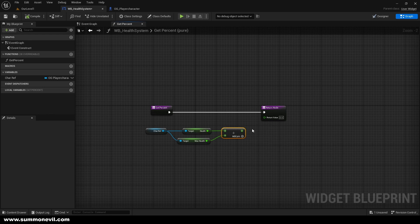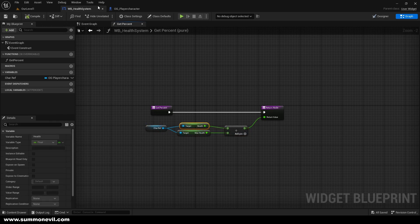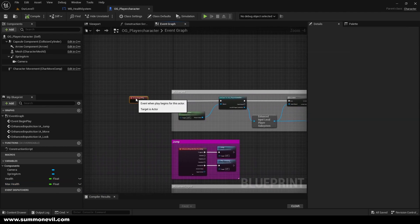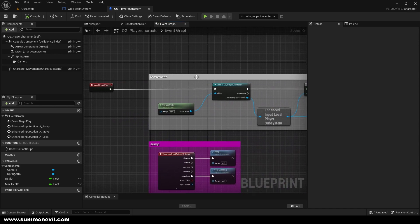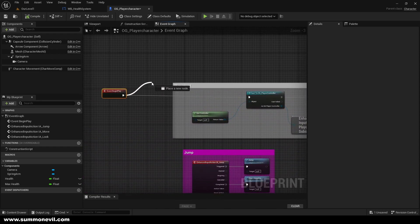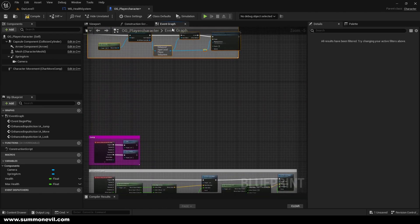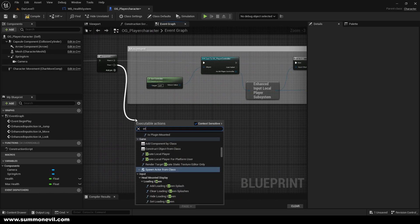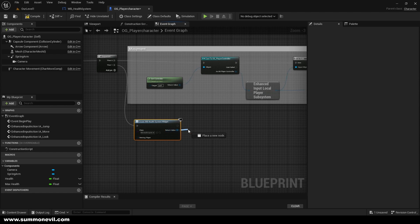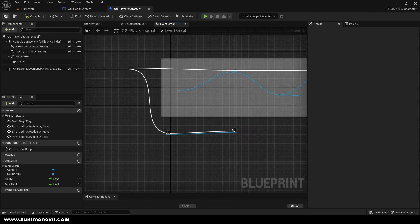Connect it to the return value and we're done with this part. Now we can go to our OG Player Character Event Graph and go to Begin Play. We're going to call a Sequence node and move it a little bit up. From the Then 1 output, we're going to Create Widget, select Widget Blueprint Health System that we just made, and Add to Viewport.